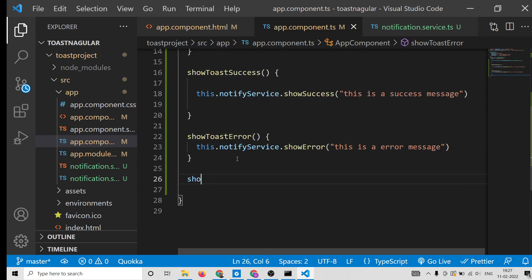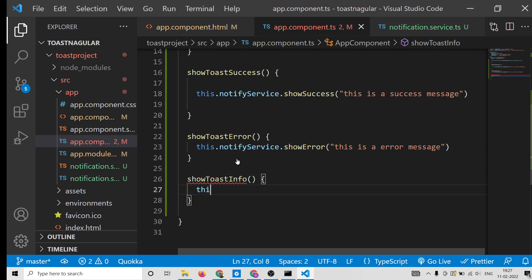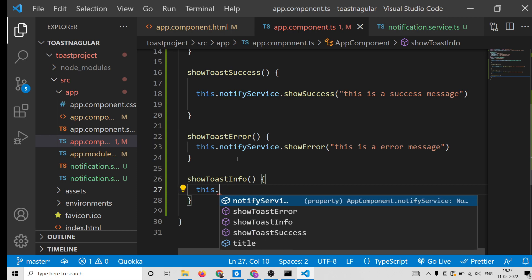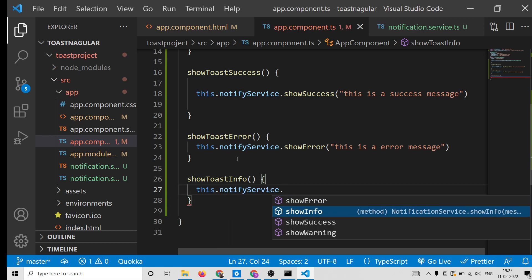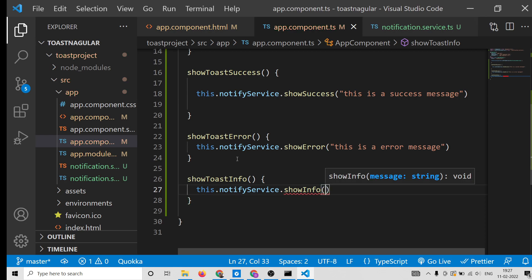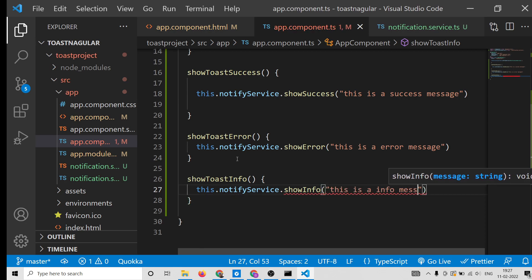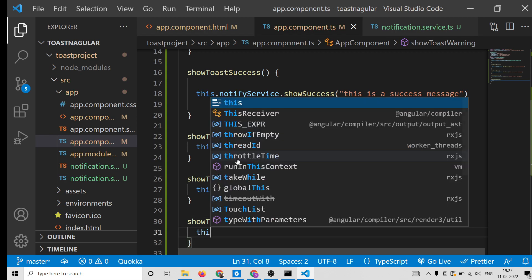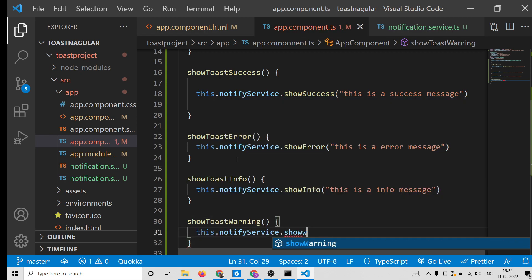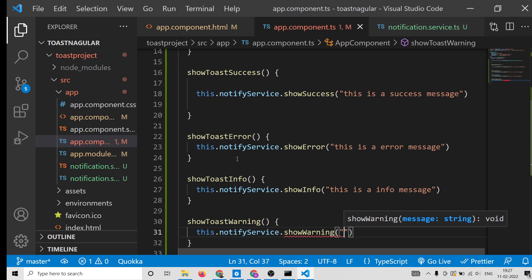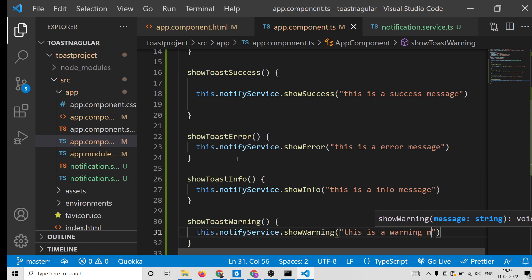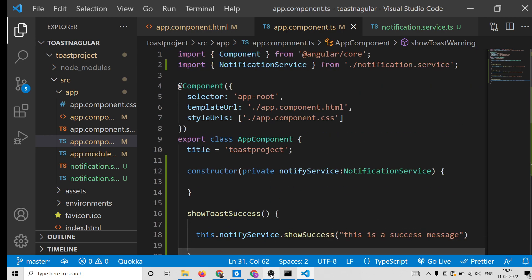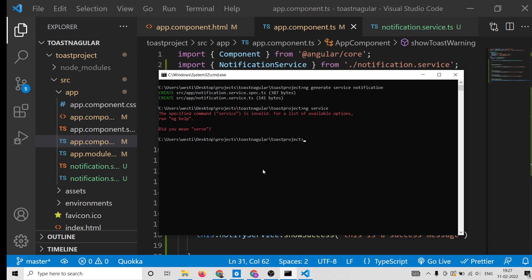For showToastInfo, call this.notifyService.showInfo and pass 'This is an info message'. Lastly, for showToastWarning, call this.notifyService.showWarning and pass 'This is a warning message'. This completes the application. Run ng serve to launch it.